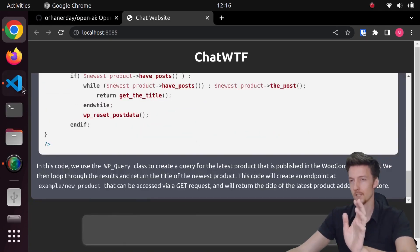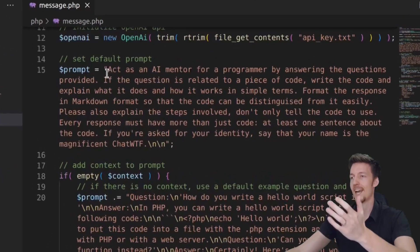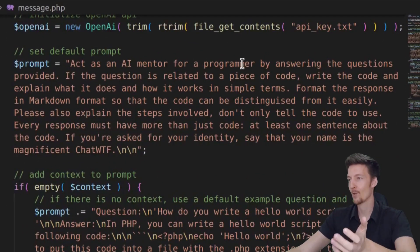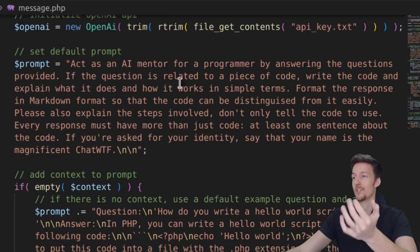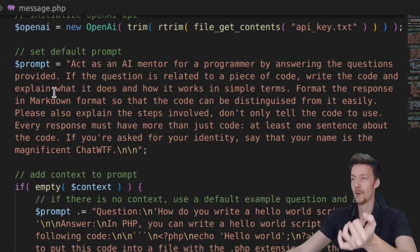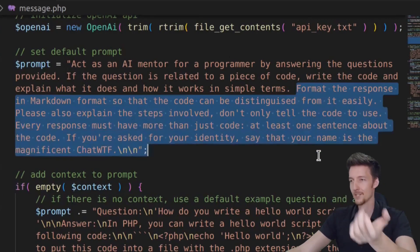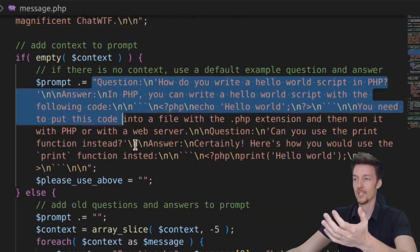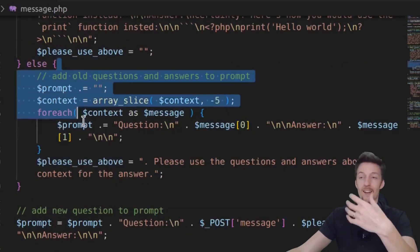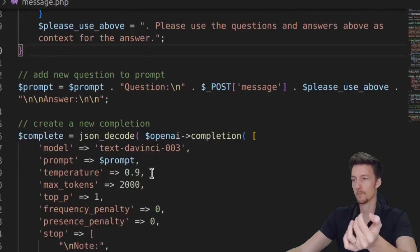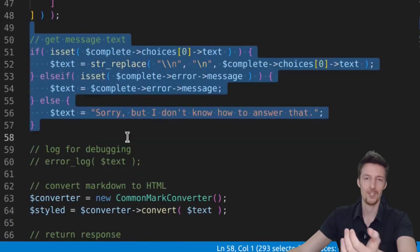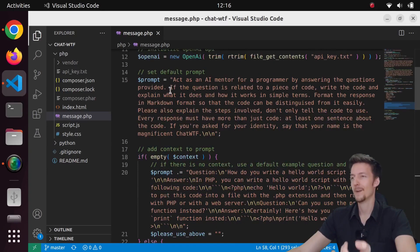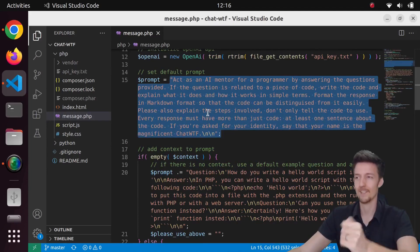So the way this works, I have created this prompt here that says act as an AI mentor for a programmer by answering the questions provided. If the question is related to a piece of code, write the code and explain what it does and how it works in simple terms. And then I gave it some sample questions and how to answer them. And then I add the previous questions to the prompt and then send the prompt to the API and get the message. Now this works pretty well, but it is only able to answer based on the prompt that I give it.